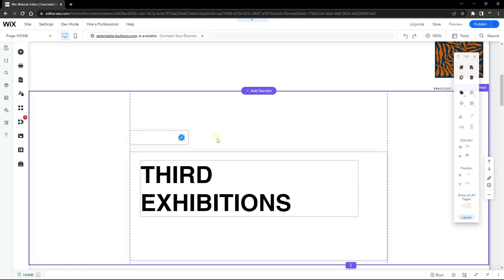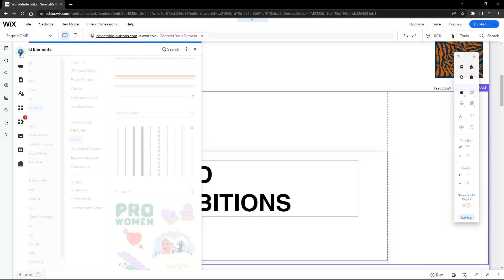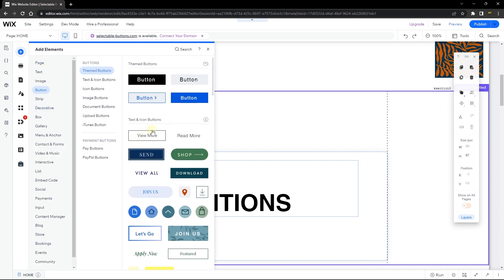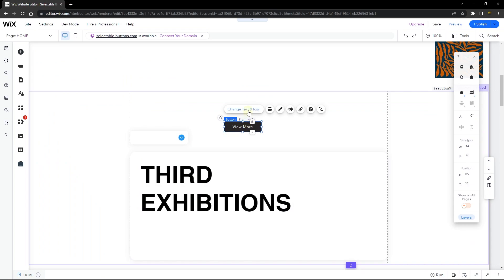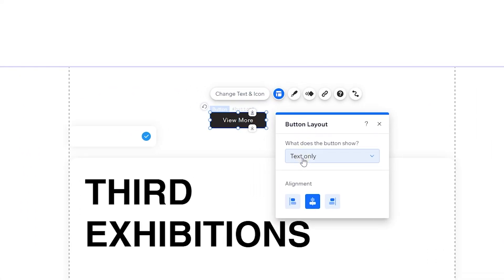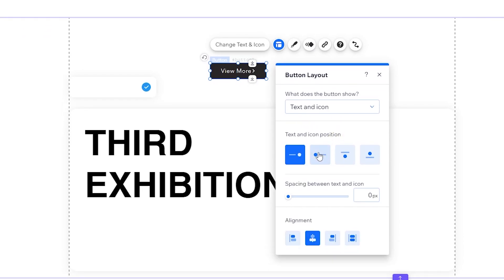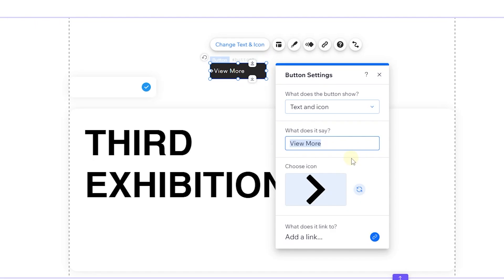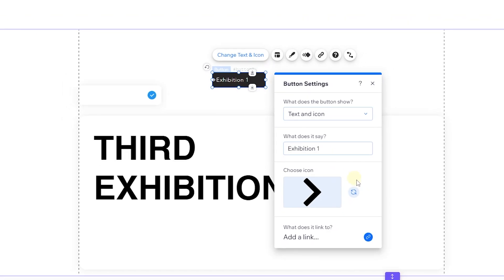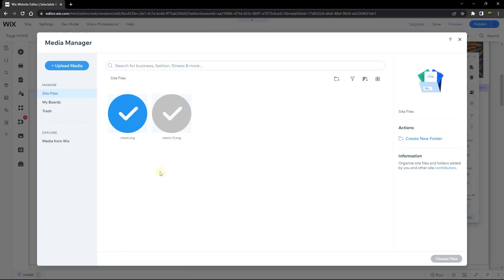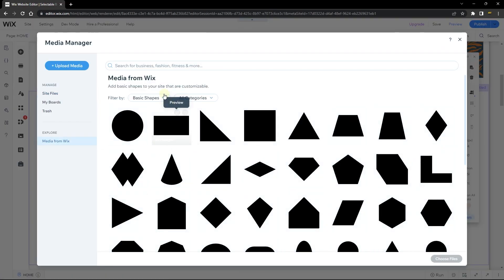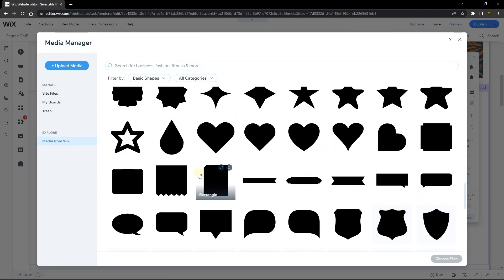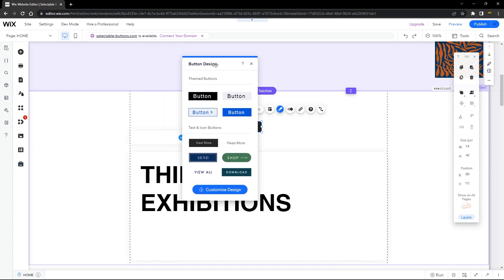The next element we're going to add is our button element. Go to Add, then Button, and choose a Text and Icon button. Head over to Layout and make sure it's set to Text and Icon — move the text to the right and the icon to the left, and align everything to the left. Then go to Change Text and Icon: set the text to 'Exhibition 1' and choose an icon you like — I'm going to choose a star for this first button.